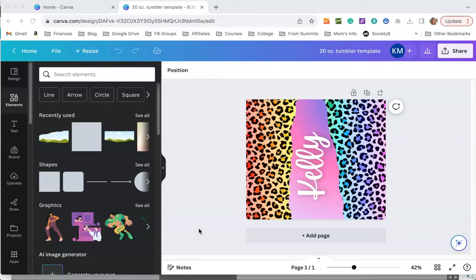Hey everyone, welcome back to my channel. I'm Kelly from Kelly Lee Creates and I teach lettering and digital design tutorials. Today I have a tutorial for you in Canva and we're going to be making this fun sublimation tumbler wrap.